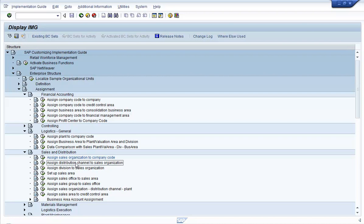Another example is distribution channel. Distribution channel is not directly linked with the company code or a plant. So using this option, you can find out which distribution channel is linked with which sales organization. Taking that sales organization information, you can then find out which company code that distribution channel belongs to. Gathering this information can be important for people working in the security area, because when they build roles, they need to maintain the organization levels. Knowing how to gather this information on their own would save time and help in building better security for the business processes.